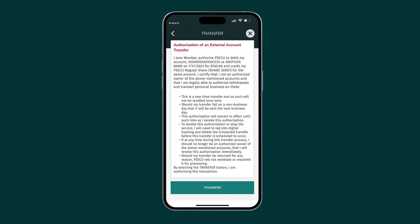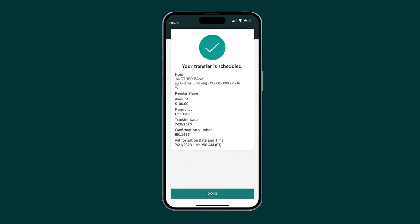Before you finalize your transfer, you will be presented with a summary of the external account transfer criteria you selected and general external authorization guidelines. After reviewing, tap Transfer.